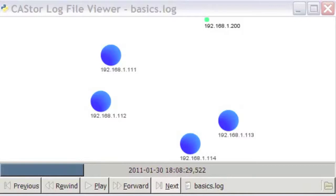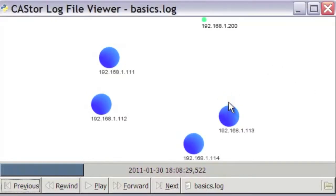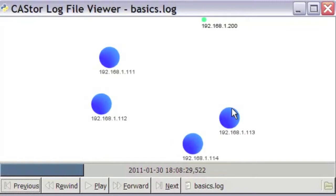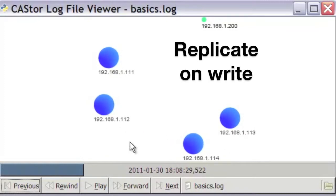If even this small possibility is unacceptable, applications and administrators can choose to eliminate it by using Castor's replicate on write feature.